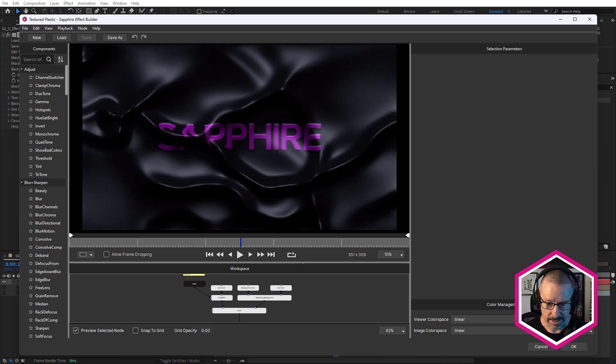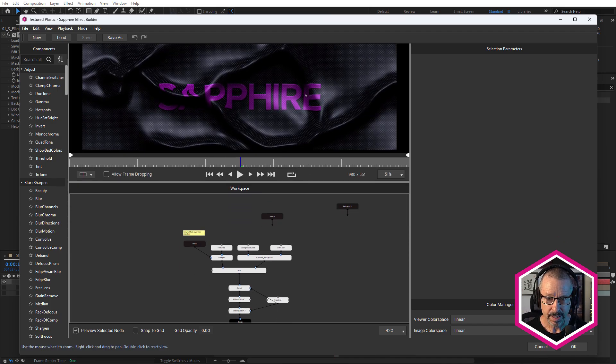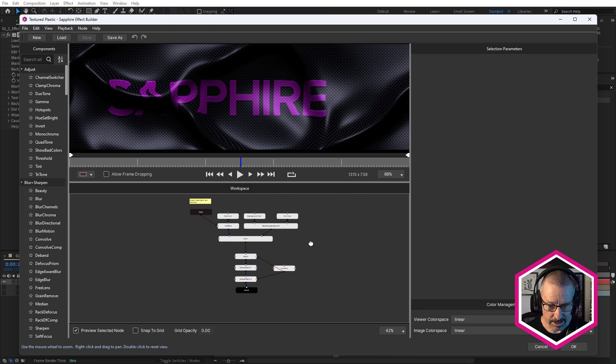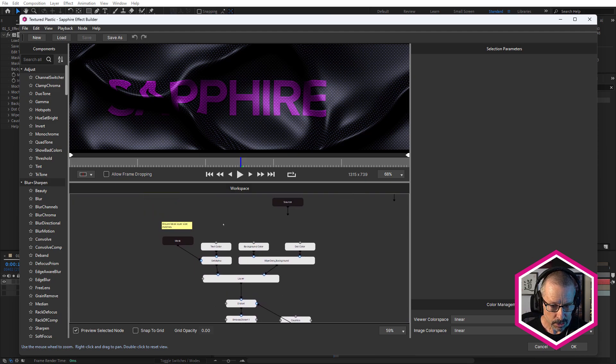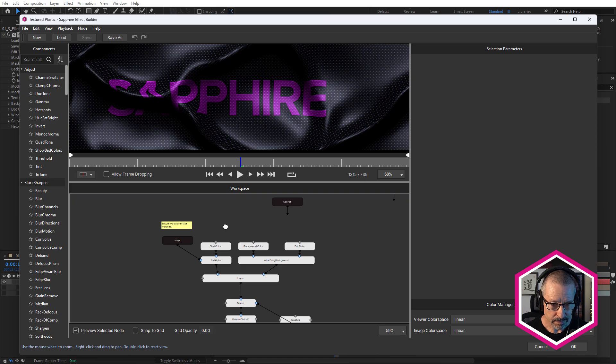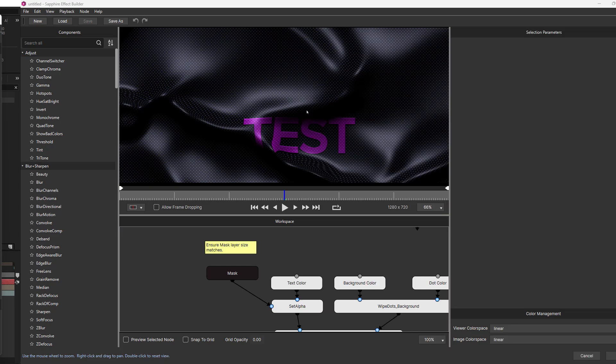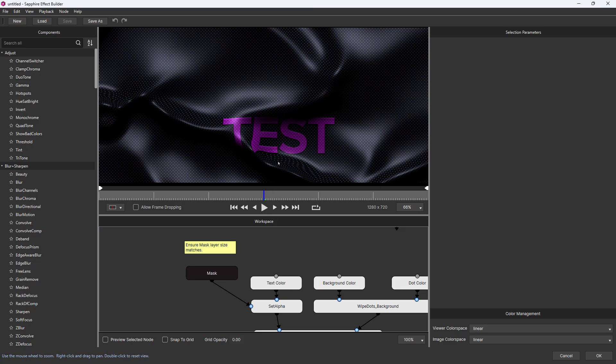So let's go and explore this effect by clicking on edit effect. All right, I'm going to give myself a bit of room here. And let's take a look at this. Just do a quick breakdown. So I've got preview selected nodes selected. So I'm going to click on mask. So there's my mask.